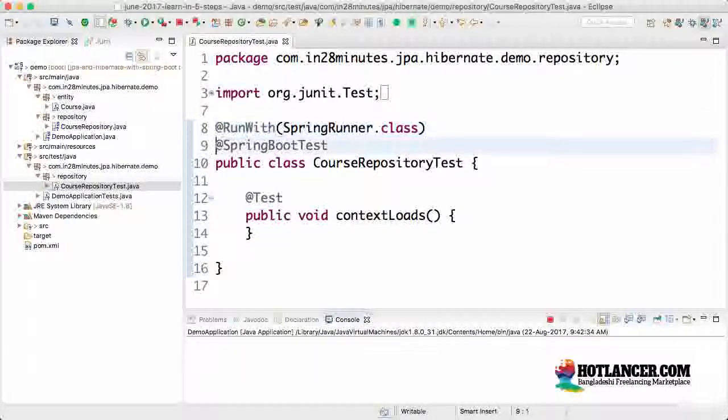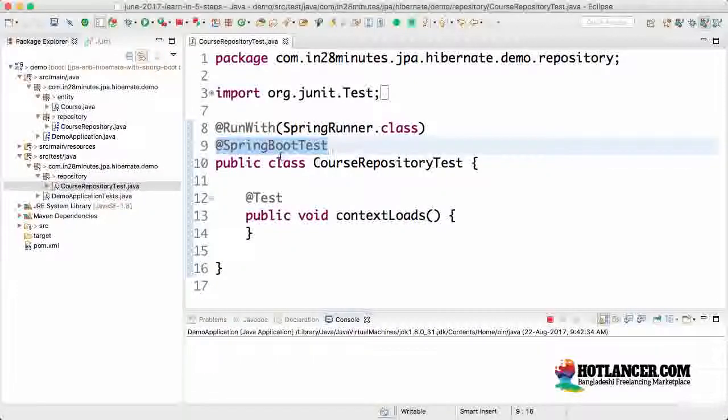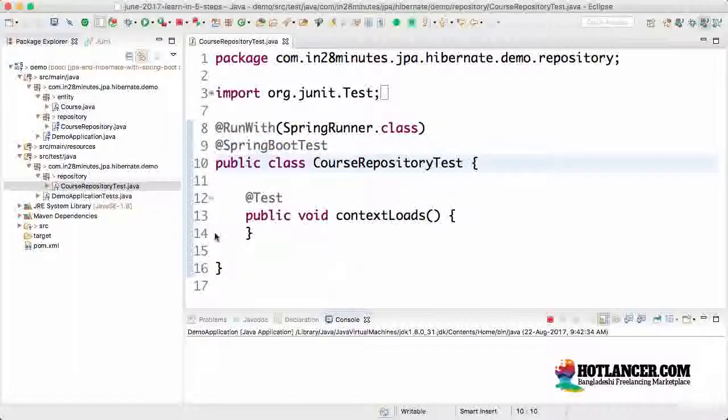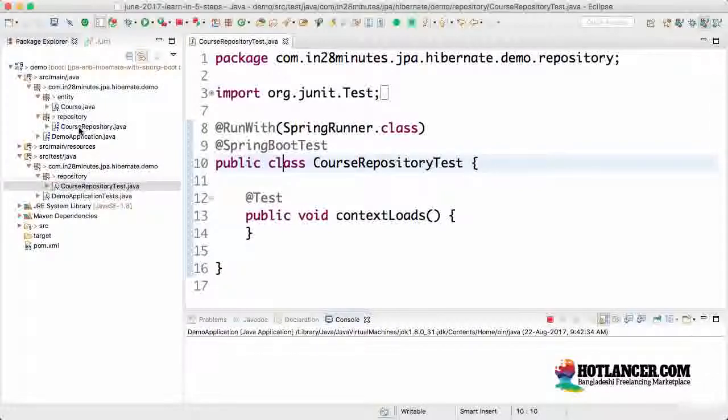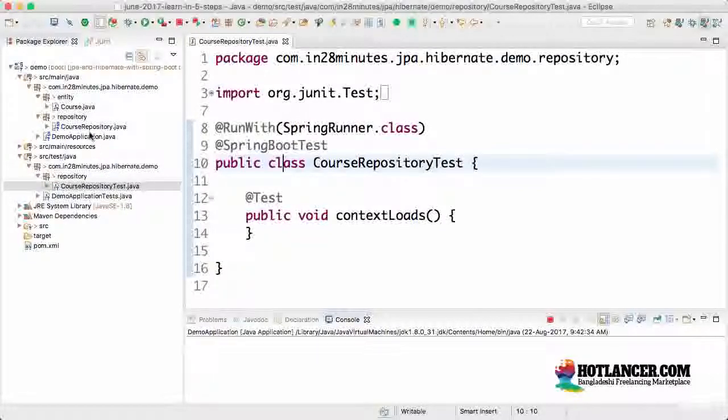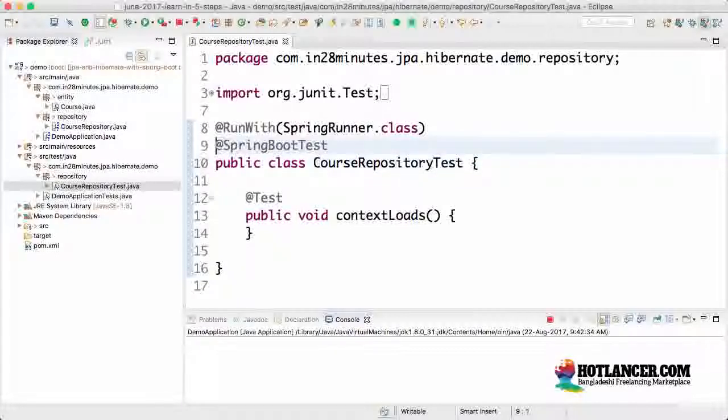At run with spring runner dot class is used to launch a spring context. The spring context that we would want to launch is a spring boot test. We would want to launch the entire spring boot context which is present in here. We would want to launch the entire demo application context which we have in here.